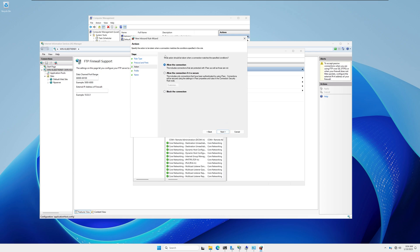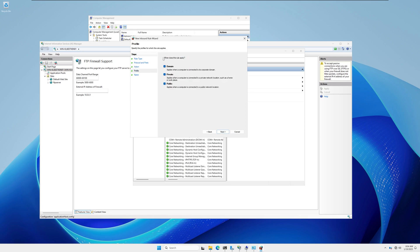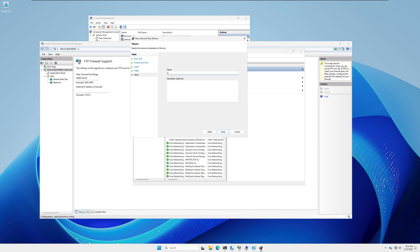Paste the port range and click Next. Make sure Allow the Connection is selected and click Next. Ensure all three profile options — Domain, Private, and Public — are checked, then click Next. Enter a name for this inbound rule — I'll type FTP — and click Finish.